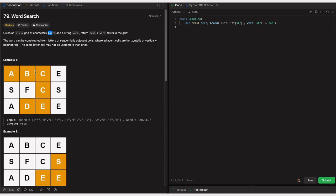They give us a board which consists of characters, and we should consider only adjacent characters. These adjacent characters can be horizontally or vertically adjacent, and we should not use the same character cell again. From a given cell, we can explore in four directions — if it's in a corner we have fewer options, but if it's in the middle we can explore all four directions.